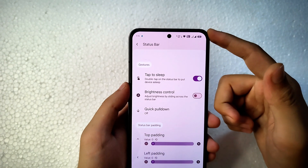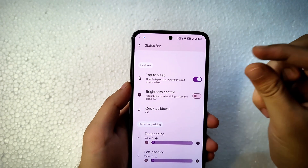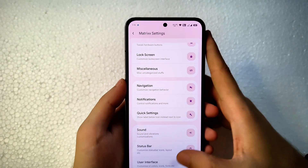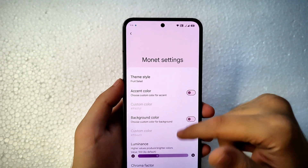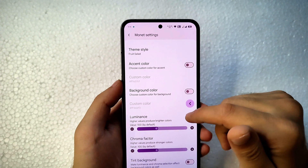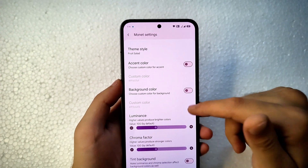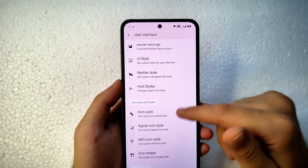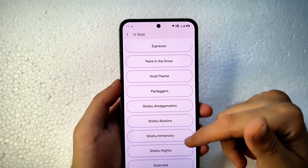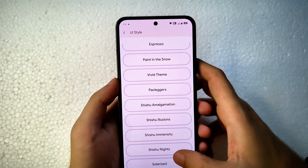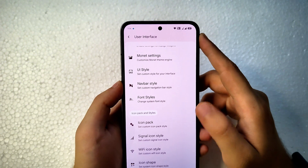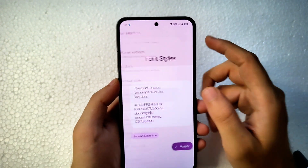Double-tap to sleep on the status bar and brightness control both work. If you're using a screen guard with thick bezels, you can adjust the status bar padding. In User Interface settings, you get all theme presets and can change the accent color, luminance, chroma factor, and enable tint background. For transparent UI, switch to Shishu Knights — but if you're using dark theme, visibility may be reduced. Fonts are customizable here as well.